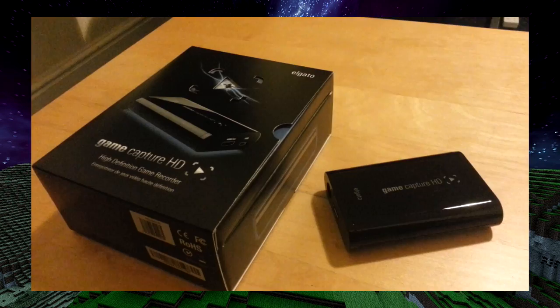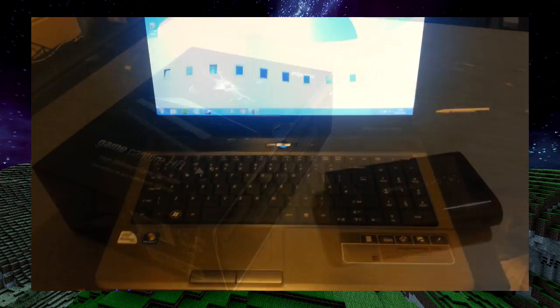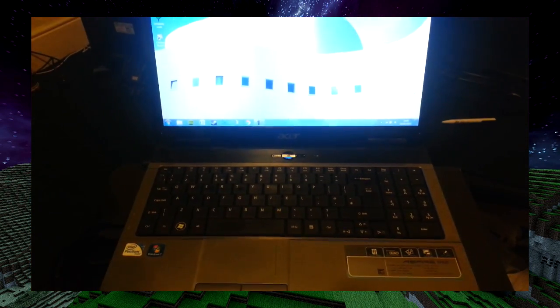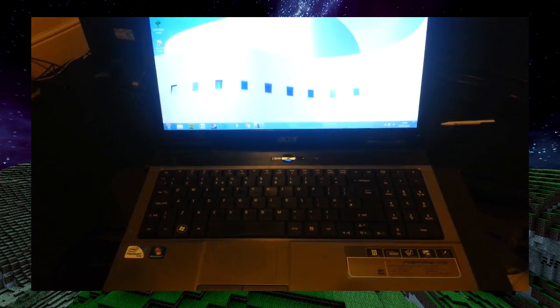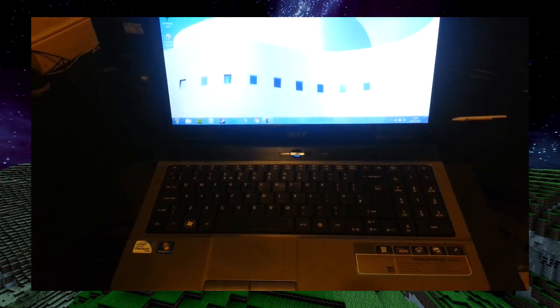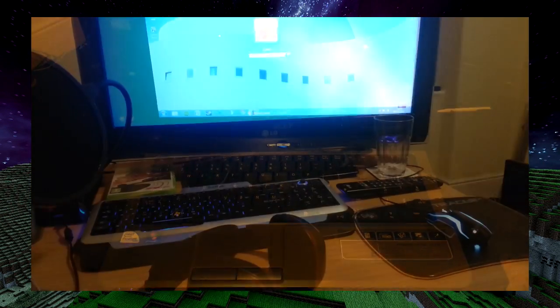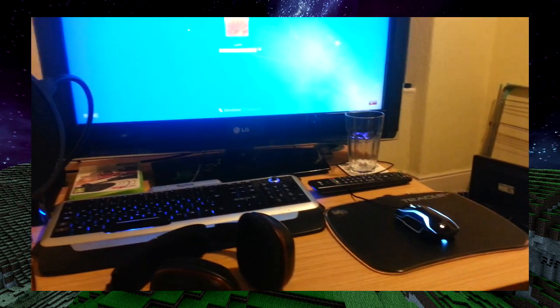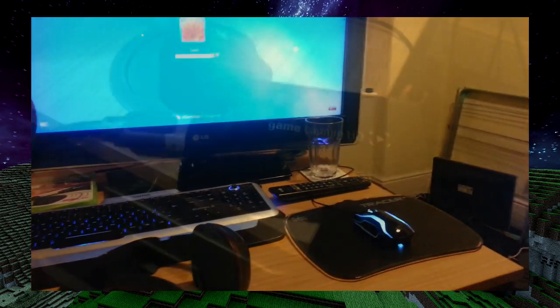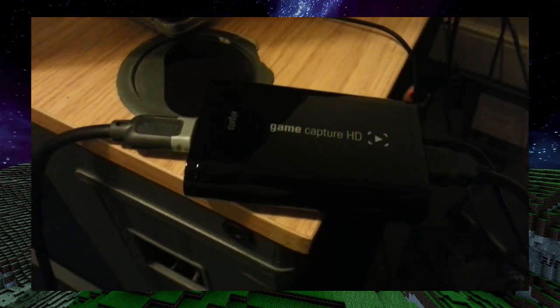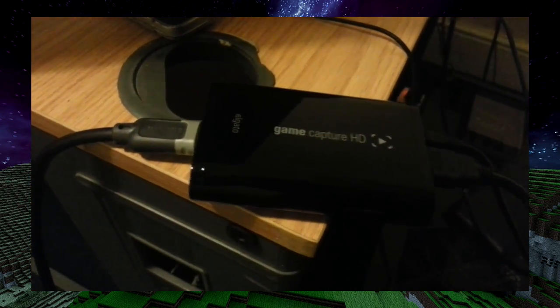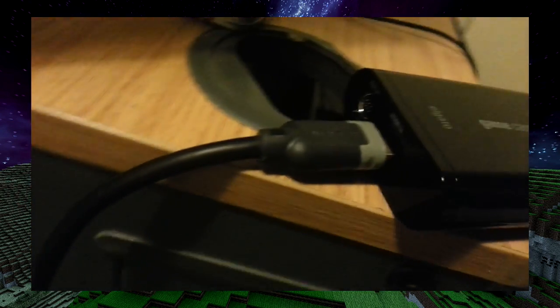The first thing you'll need is a game capture HD card from Elgato, a laptop—I'm using the Acer Aspire 5732Z—and a gaming computer. You want to plug in the HDMI cable out from your PC into the HDMI in on the Elgato.